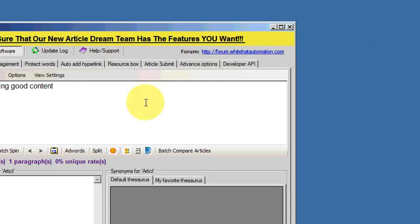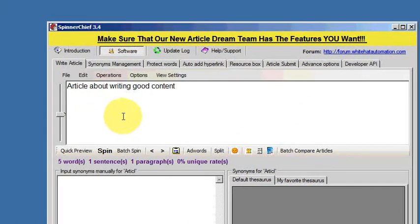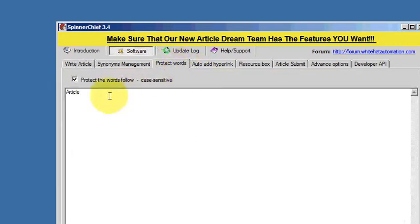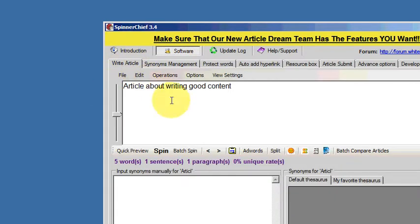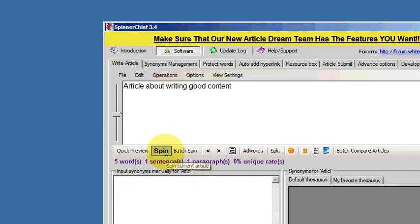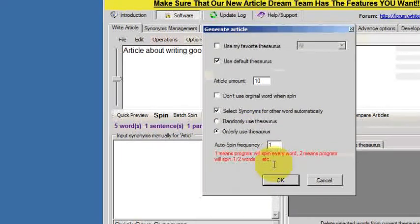Let's go back and just put this to the test with a different word. We'll go back into the Protect Words tab, and this time we'll protect the word content. So we'll do the same routine again. This time it is going to change the word article but leave the word content alone, because that's my important keyword for this article.